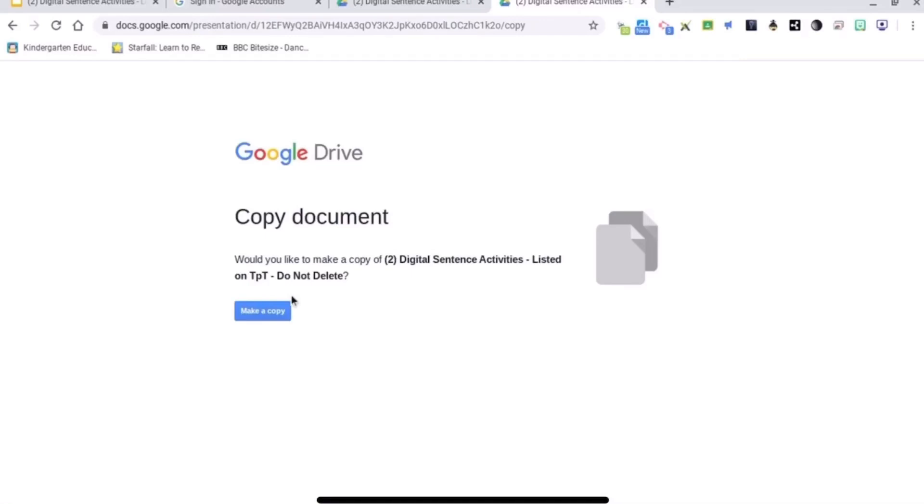So all you have to do is change the word 'edit' at the end of your link to 'copy'.